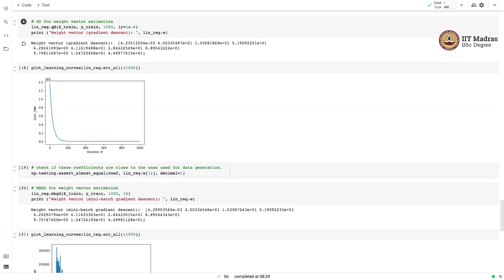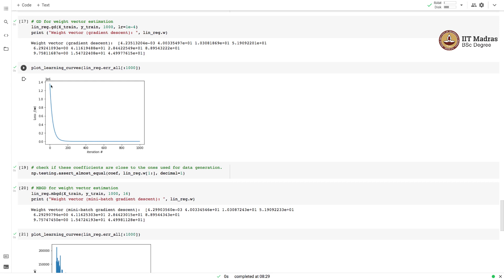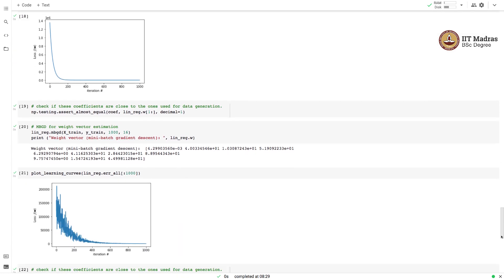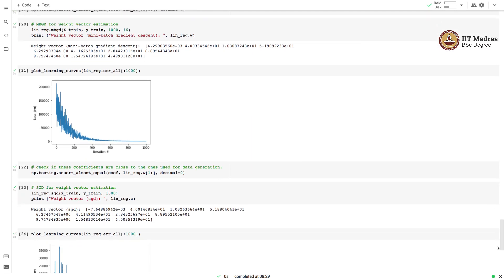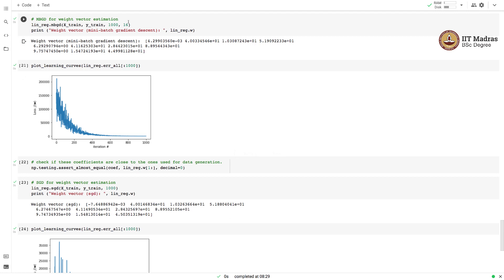Next, we use a gradient descent procedure to estimate the weight vector, and again the estimated weight vector is almost equal to the actual weight vector. We also plot the learning curve for the gradient descent procedure to confirm that training is proceeding as expected. The training loss decreases smoothly as we progress through the gradient descent iterations. Then we use mini-batch gradient descent with a batch size of 16, and the weights obtained are almost equal to the actual weights used for generating the dataset.